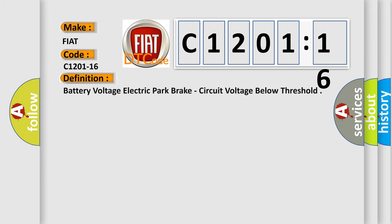The basic definition is: battery voltage electric park brake, circuit voltage below threshold.